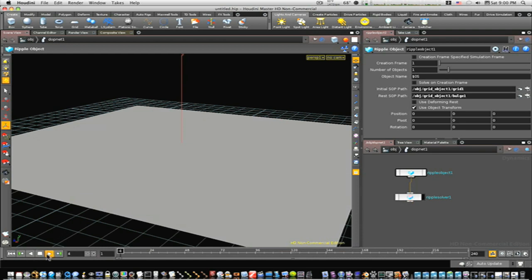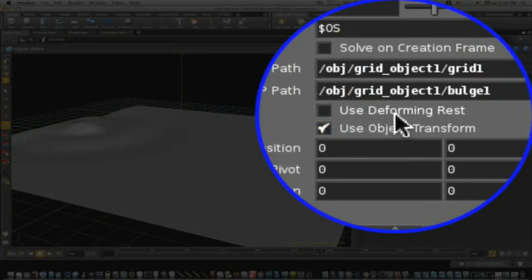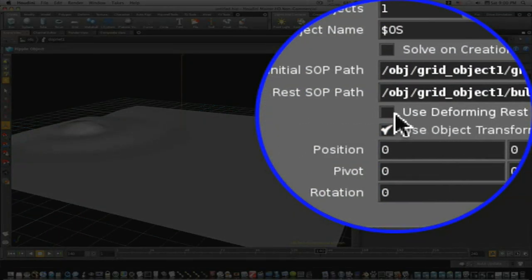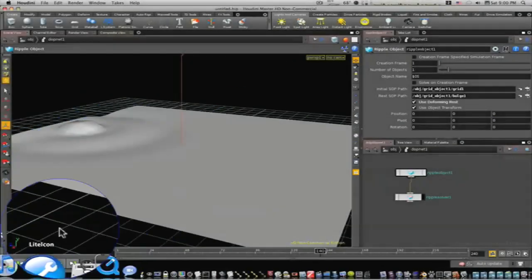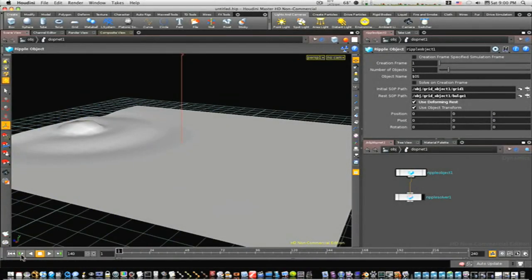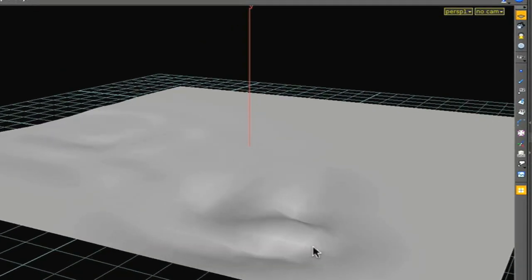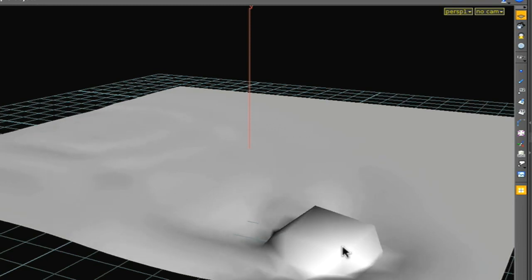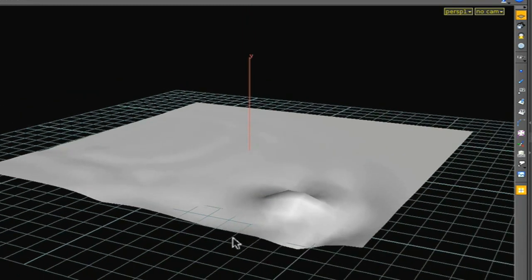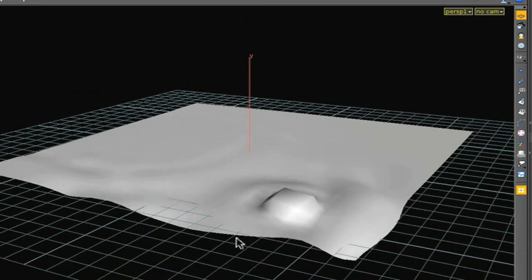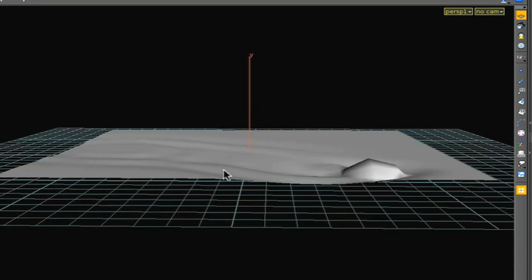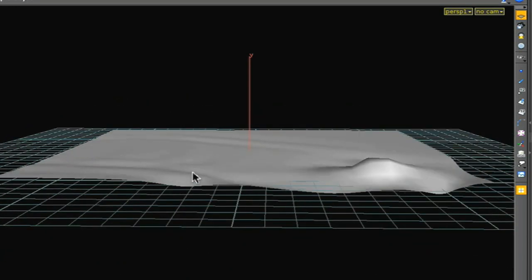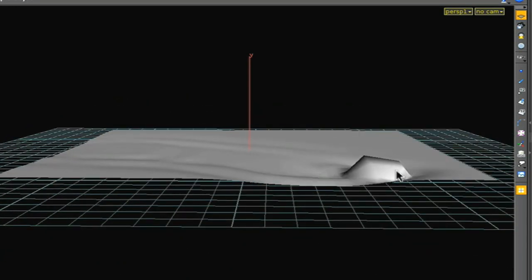Hit play. Now you can see it's not moving. Why ain't it moving? Well that's because we need to check our 'use deforming reset' - check that, move it back to the beginning and play. Now you can see our animation is moving along. There we go. See it comes in through there and the ripples follow our animation, our metaball.